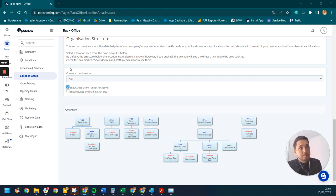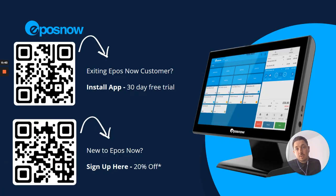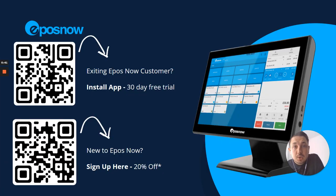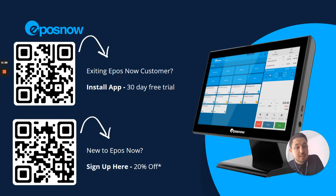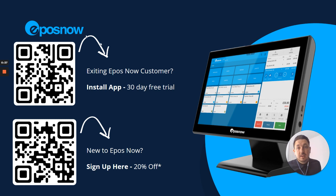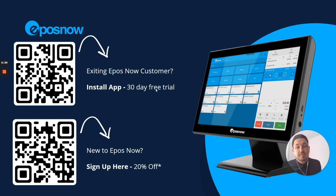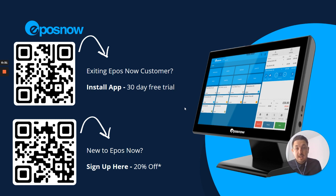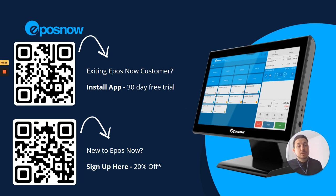Just to jump back into here. So if you are interested in installing the ePosNow app, as I said, the link's in the description of this video, but also you can scan this QR code, get a 30-day free trial as well. Or if you're brand new to ePosNow and would like to sign up, here's a QR code link which will give you 20% off ePosNow as well.